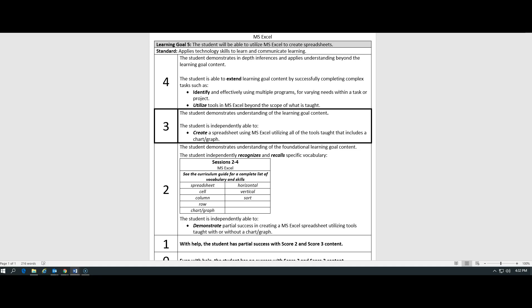We are going to use technology today to basically create a bar graph, but instead of making our own table and drawing our own chart and coloring in each box, we're going to let the computer do the work for us. And we're going to use a program called MS Excel to create this project. Everybody give me an X with your arms. That's what you're going to be looking for when you go to your computer.